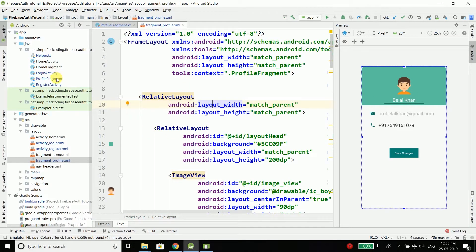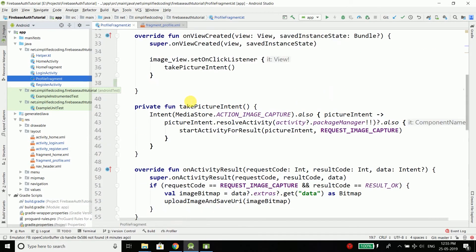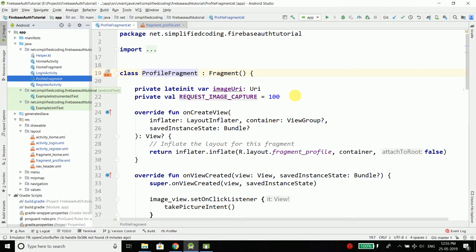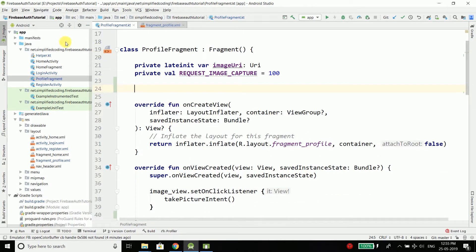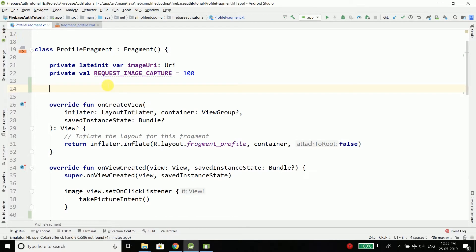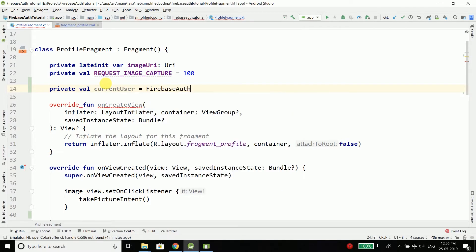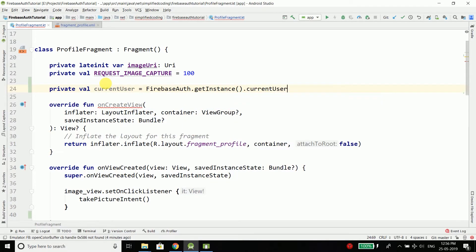First we will come inside the profile fragment and here we will get the current logged-in user from Firebase Authentication. For this we will create a val: private val currentUser and it is equals to FirebaseAuth.getInstance().currentUser.